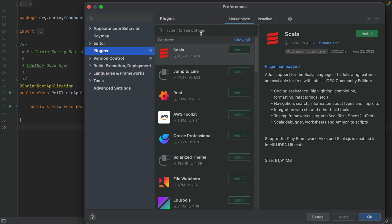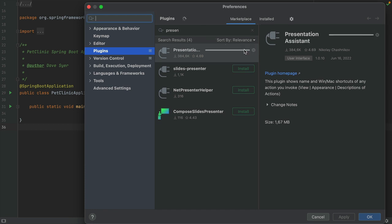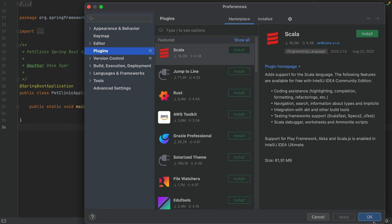Go to Plugins and search for Presentation Assistant. Click Install, and when it's done, click Apply and OK.